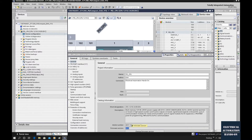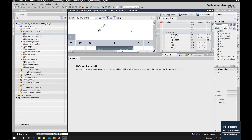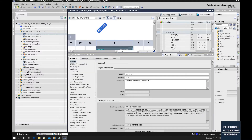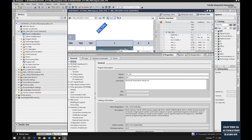For general programming, a 4.3 configuration can still download to higher version hardware without issues. But for enabling special features like the OPC UA server, we must match the configuration and the hardware. For example, my hardware is 4.4, but the configuration is 4.3. So I need to upgrade this 4.3 inside this project to 4.4.